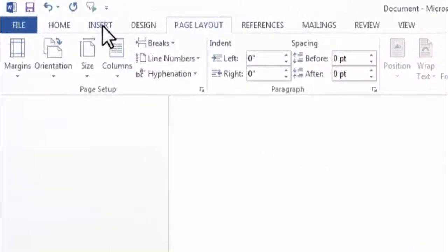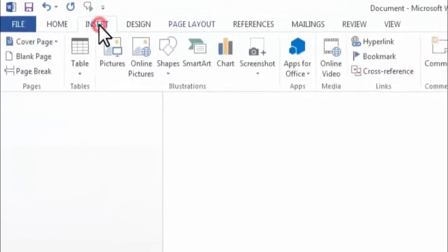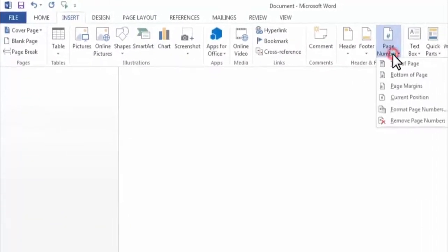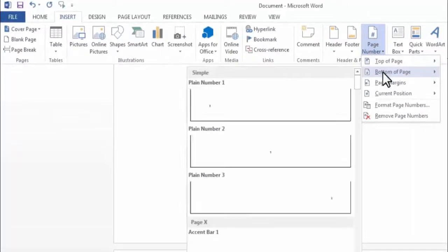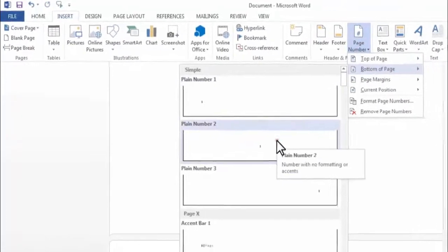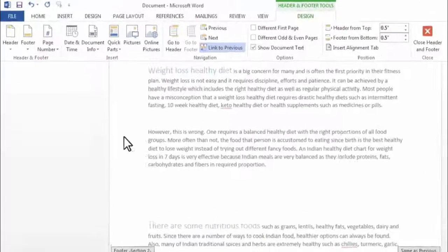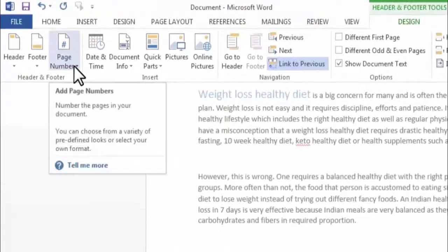To insert a page number, I need to click on Insert, then click on Page Number. I have inserted the page number at the bottom of my page. Now I need to give this page number one.